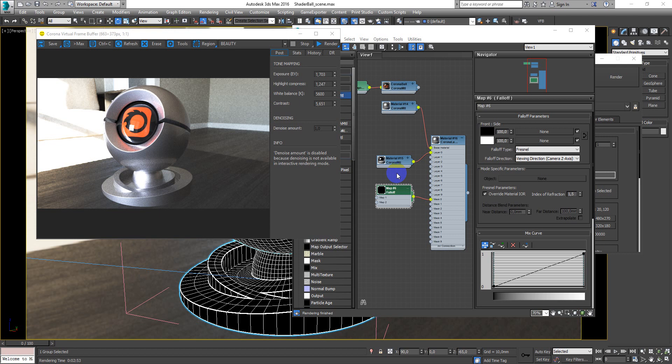Hey guys, Deniz Kozhar here and in this video we will talk about aluminum material in Corona and 3ds Max. I will show you how to create something like this from scratch.